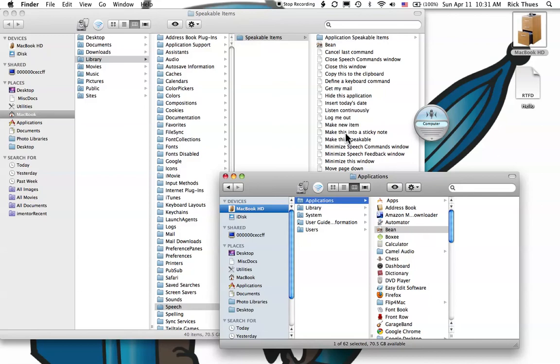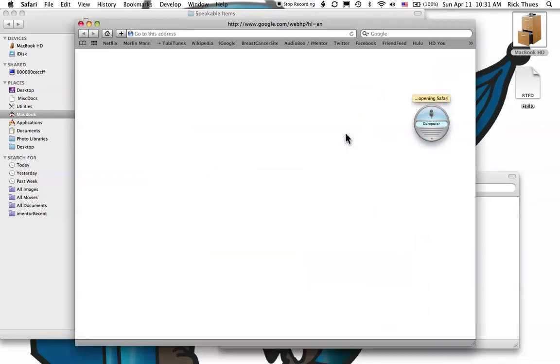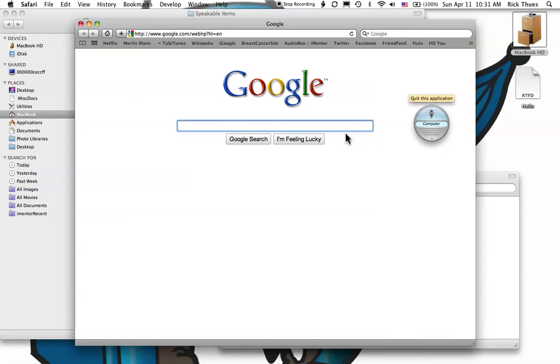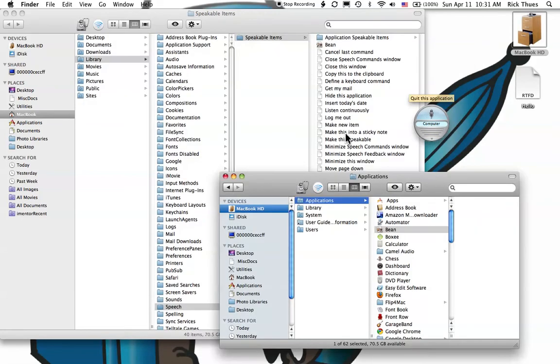Computer. Open Safari. Opening Safari. Computer. Quit this application. Quit this application. As you can see, sometimes the computer needs a second try in order to execute your command.